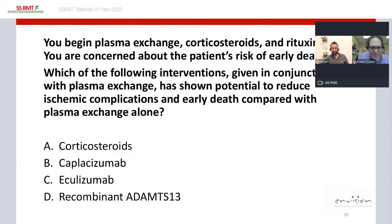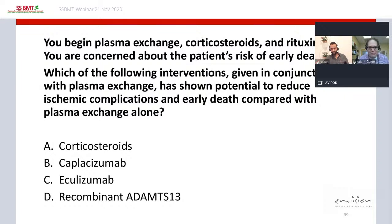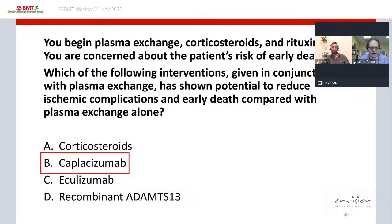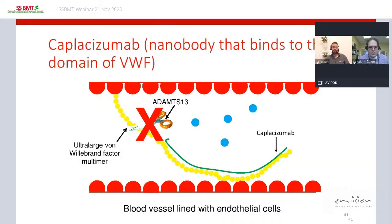You begin plasma exchange, corticosteroids, and rituximab, but are concerned about this patient's risk of early death due to those red flag features. Among the options — corticosteroids, caplacizumab, eculizumab, or recombinant ADAMTS13 — the best answer for reducing ischemic complications and early death in conjunction with plasma exchange is caplacizumab.